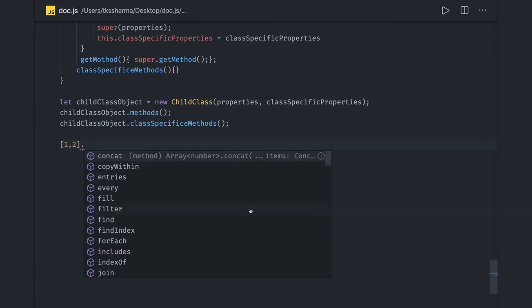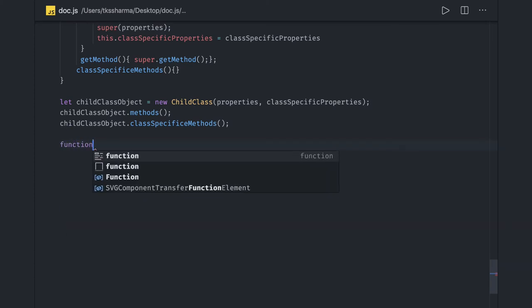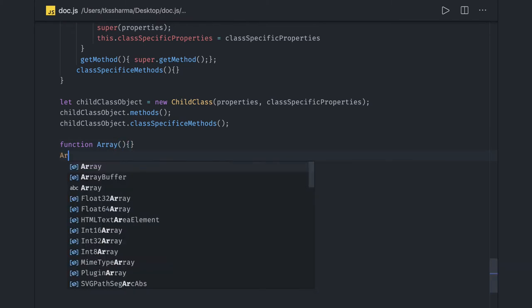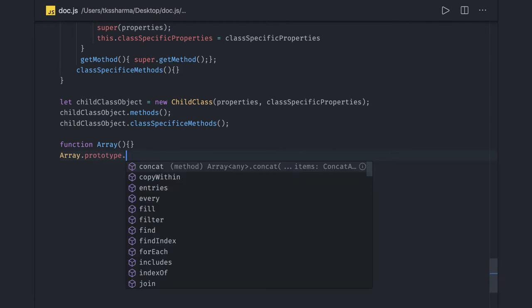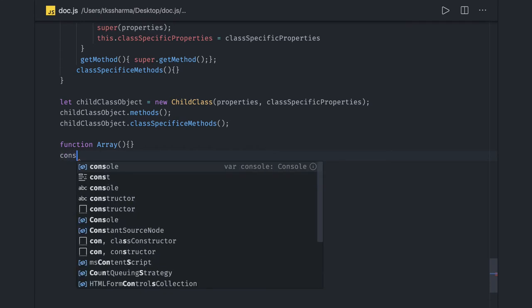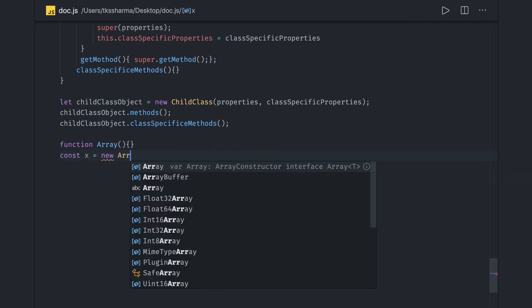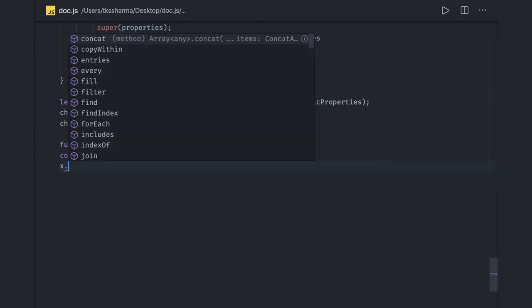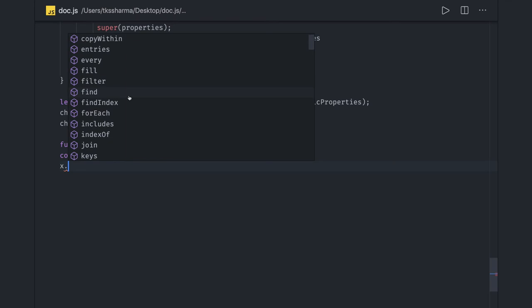If we talk about simple methods, we have this Array object with all these functions we can call. But what Array actually is in JavaScript is a function, and all those methods — Array.prototype.map and so on — are in the prototype properties of the function Array. You can access them by creating an object of Array: const x = new Array, and you can still access all those prototype methods using that object.